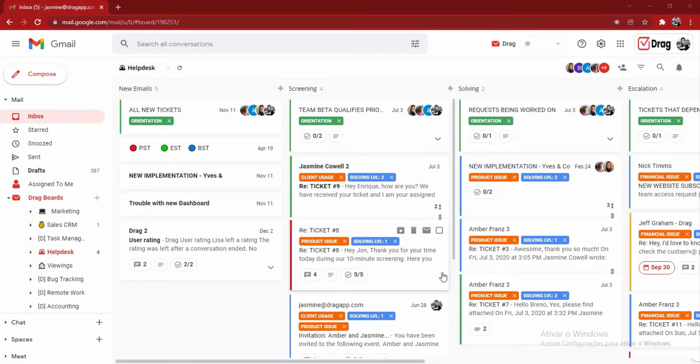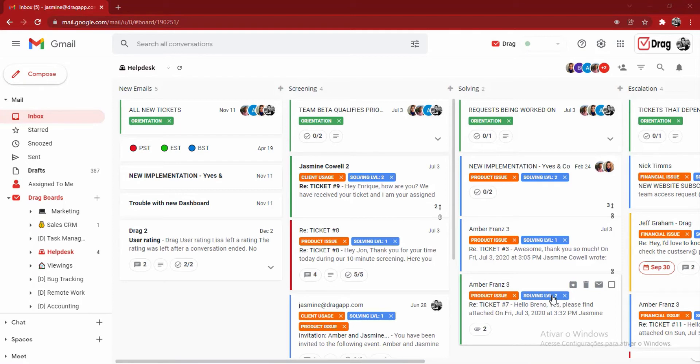So what you're seeing here in front of you is a real-time help desk. And it sits inside Gmail. This help desk has been set up so that all emails sent to support at dragapp.com will come into this board in real-time, and your entire team can help organize, respond to them, and close off tickets as quick as possible.